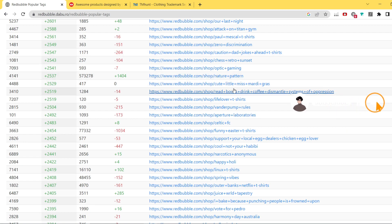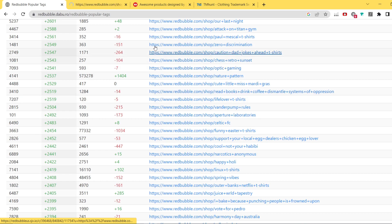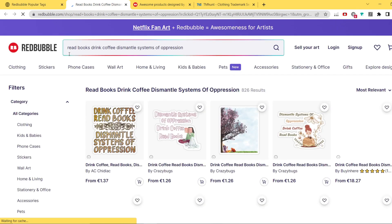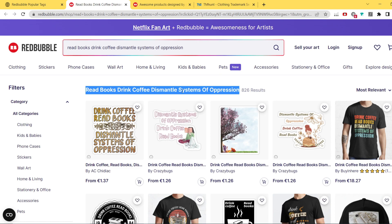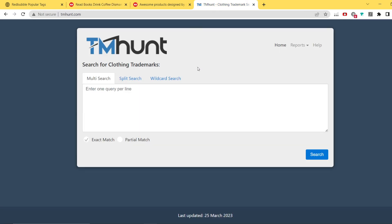So let's use this niche: 'Read books, drink coffee, dismantle system of oppression.' We're going to copy this and paste it into TMHunt. If you don't know what TMHunt is, it's a website for clothing trademarks. You can check exactly if any of the keywords you're using is already trademarked, and it pulls information from the US government site where all registered trademarks are listed.